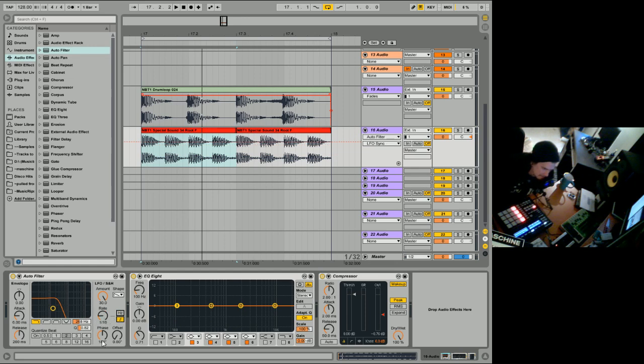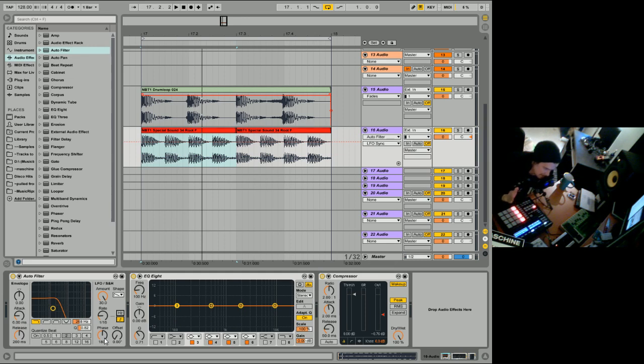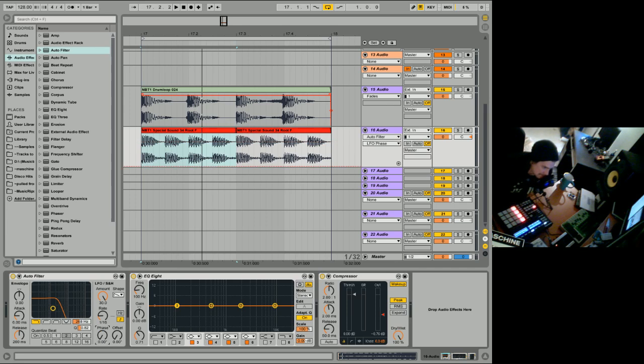So it's at 16ths, but the phase is at zero. So what this does, it takes a signal, it splits it up, and the auto filter affects the left and right independently, but at different times. If you set the phase to zero, it doesn't.